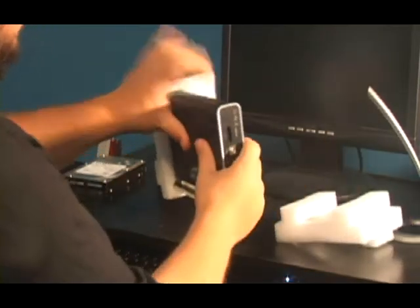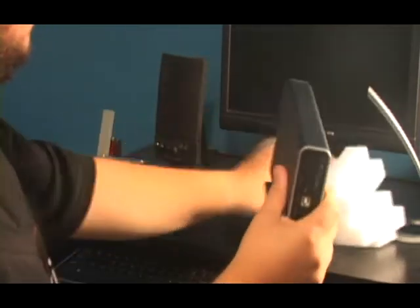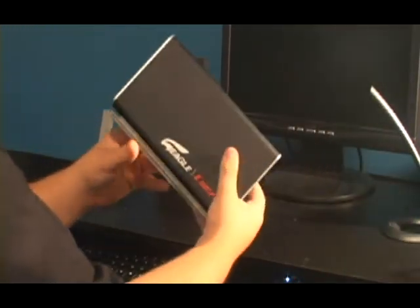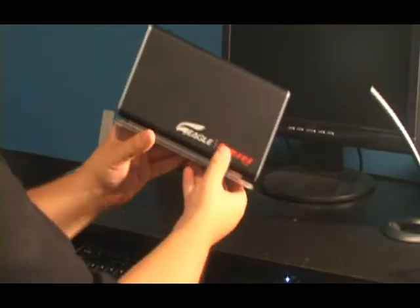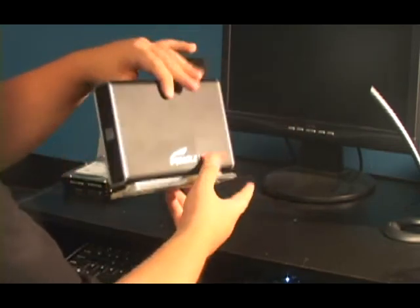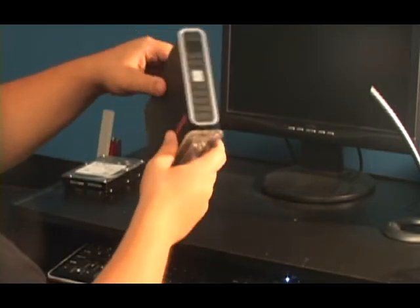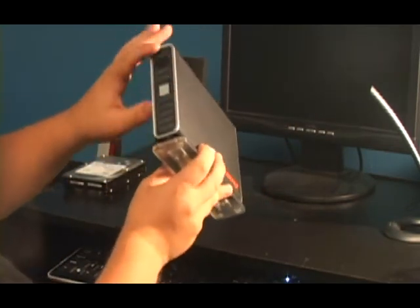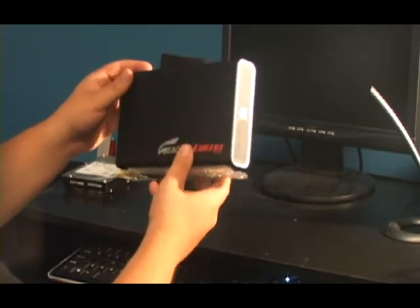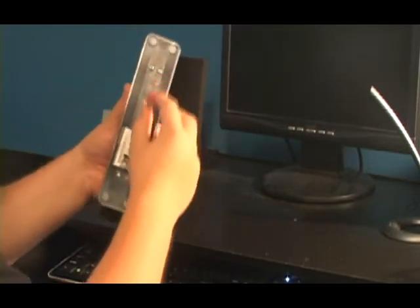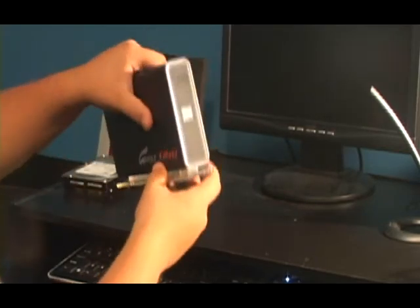Here we have the actual case. It's a black case with a very nice design and some mesh on the front. Down here there's some blue neons that light up when the computer is on.